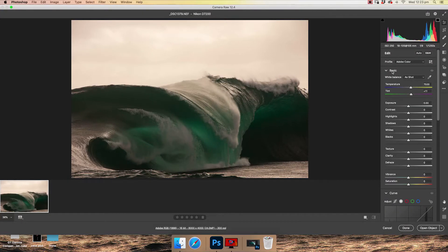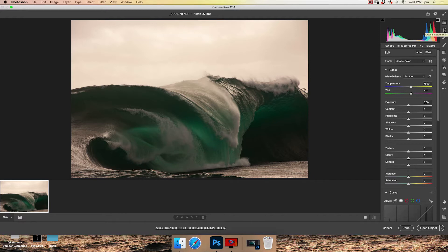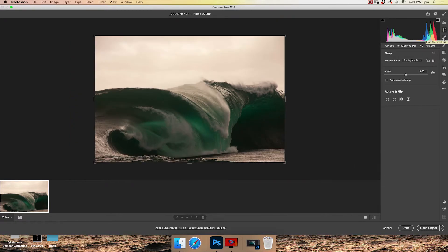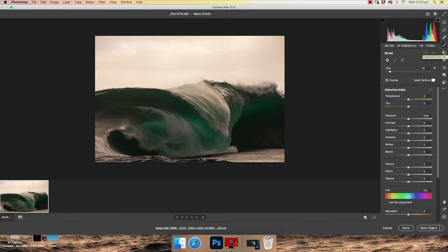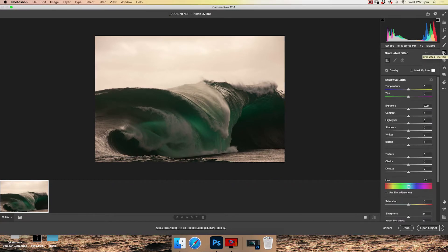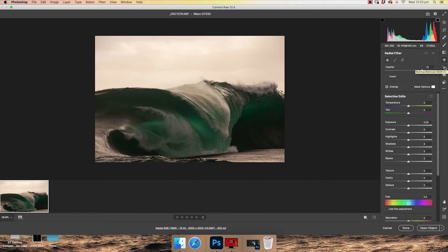So we've gone ahead and opened our photo and it's going to open up into Camera Raw which is this window here. So up on the far right side here we've got all these different options. The basic correction panel, the crop tool, spot removal, adjustment brush, graduated filter, radial filter, red eye correction.